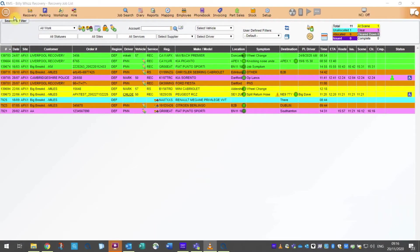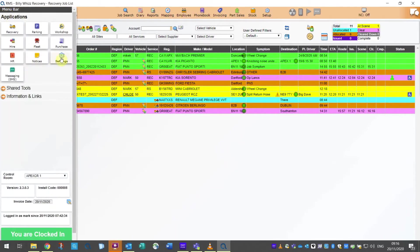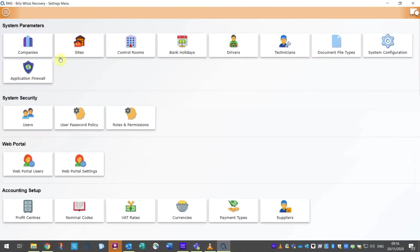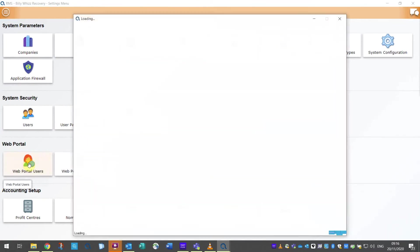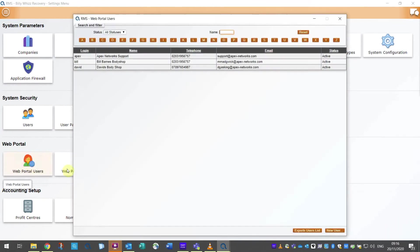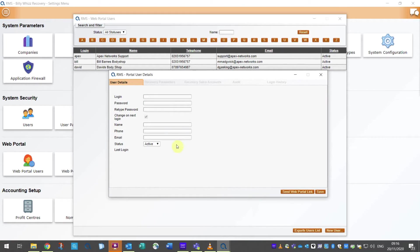To set this function up for one of your customers, go to the menu at the top left of your screen and then to settings. Here you will see a button marked web portal users. Click here to open and click on the new user button at the bottom. This will give you a new customer template to enter.